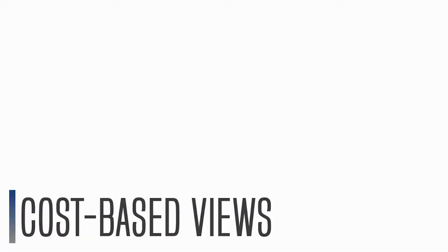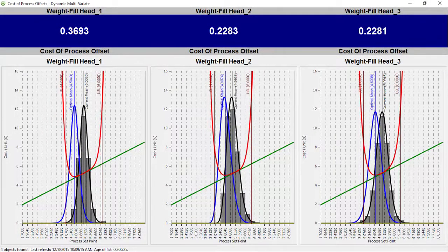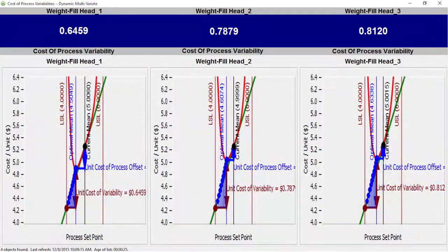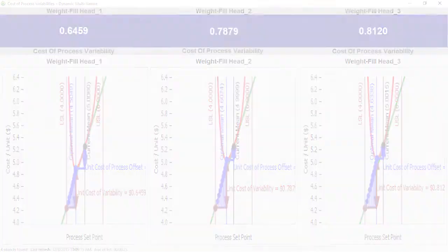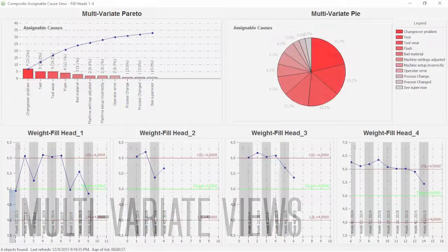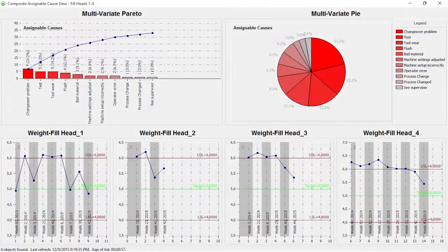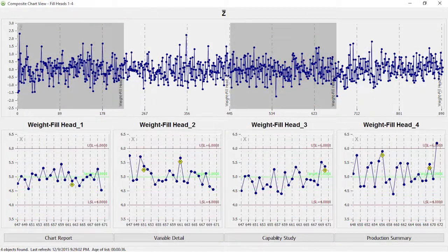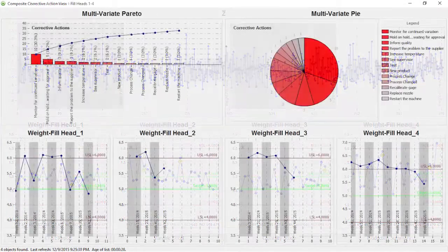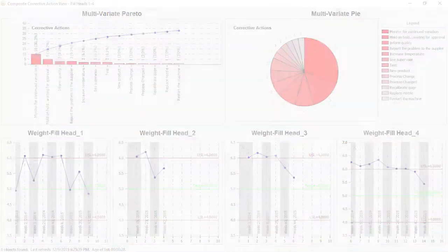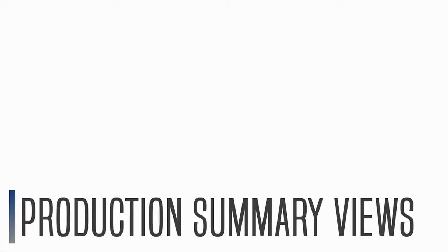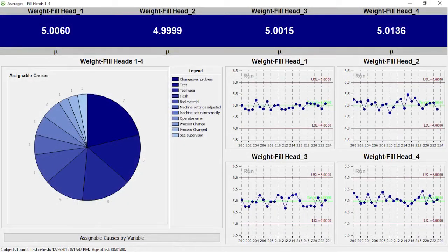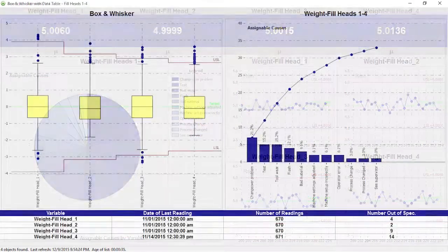Other pre-configured views include cost-based views that quantify loss related to variation and offset from target, multi-variate views that provide insight into related processes as a whole, and production summary views that present real-time operation status.